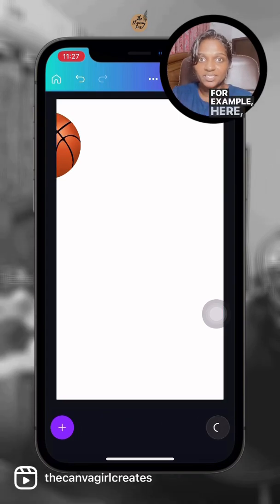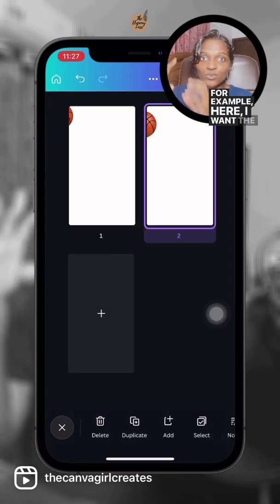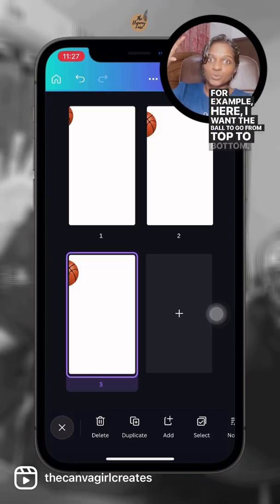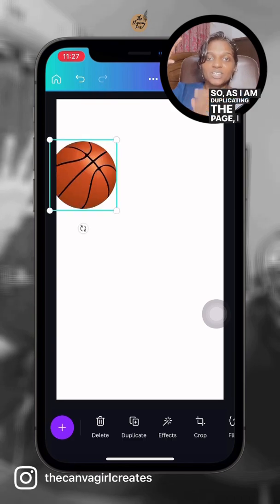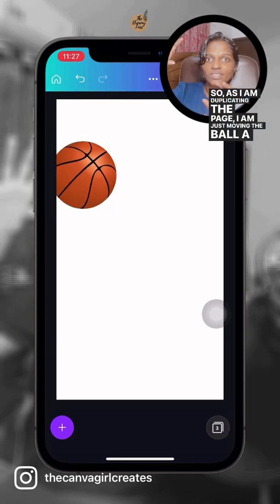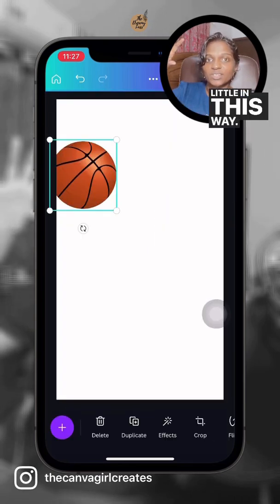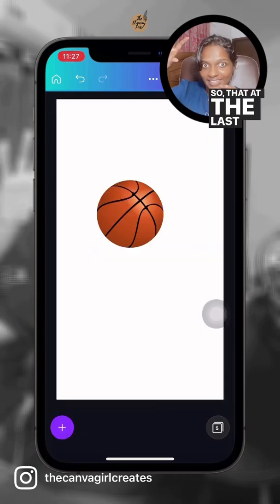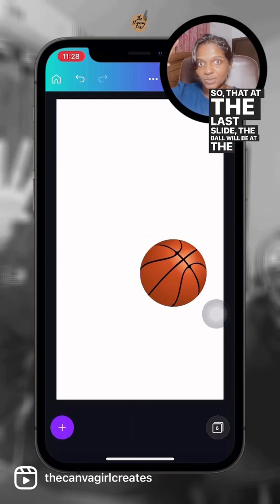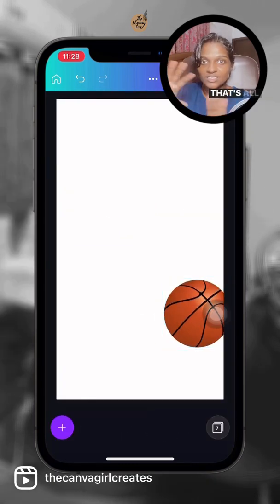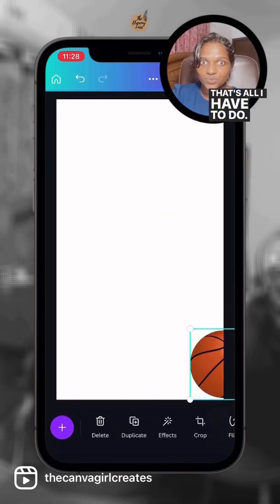For example, here, I want the ball to go from top to bottom. So as I'm duplicating the page, I'm just moving the ball a little in this way such that at the last slide, the ball will be at the bottom. That's all I have to do.